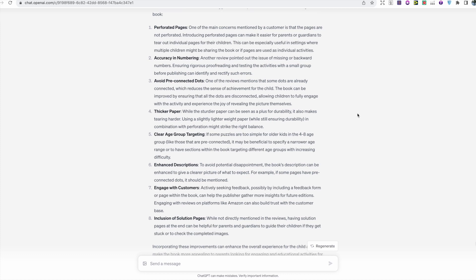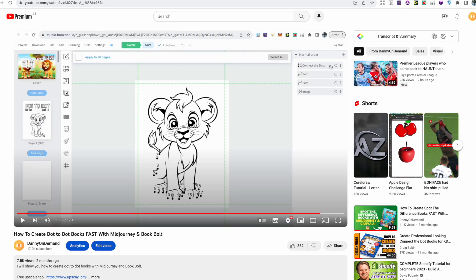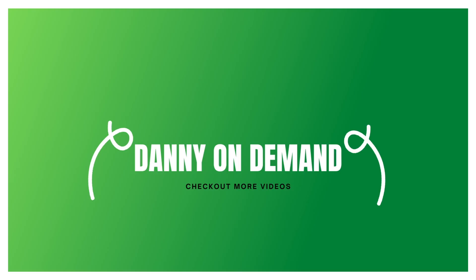These are just a few of the amazing ways I've been using GPT-4 Vision for research, but it's just the tip of the iceberg. Let me know what you think of the tool, and if you're interested in creating a dot-to-dot book of your own, I do have a video on my channel that supports you through the full process.